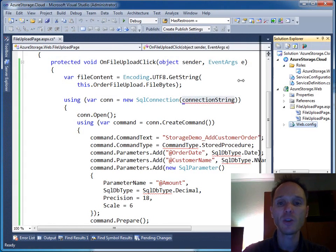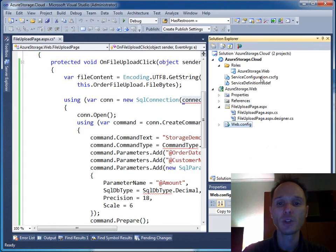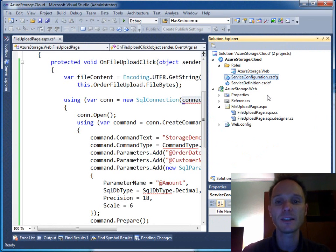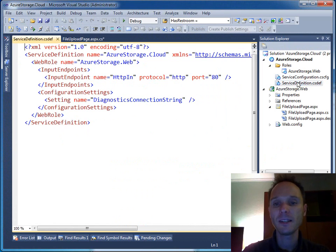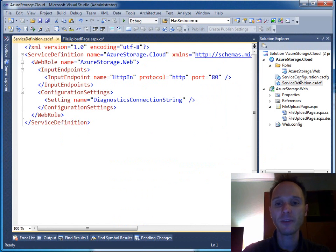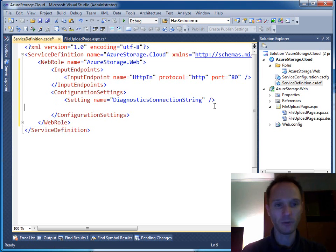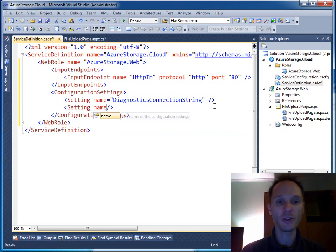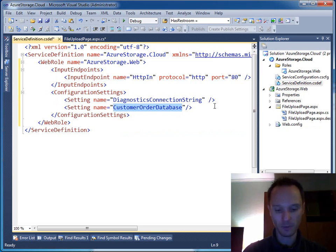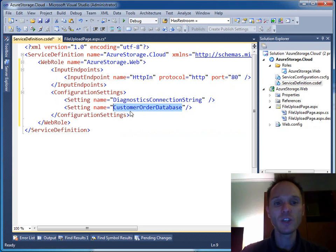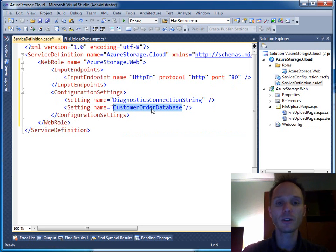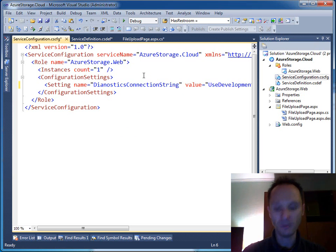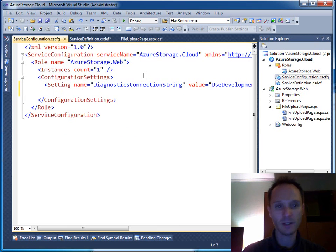With Windows Azure you have these two special config files here, the csdev and the cscfg file. Let's open them. The csdev file here can define settings. For instance, we could say we have a setting and call this one a customer order database. Copy this one. Here we just declare that there is a setting that is called customer order database and in the csconfig file we can define this one.